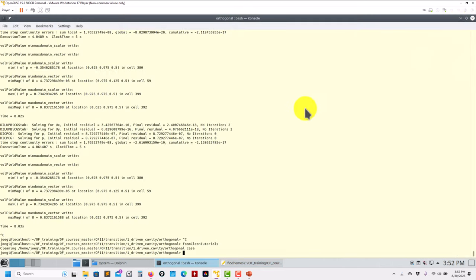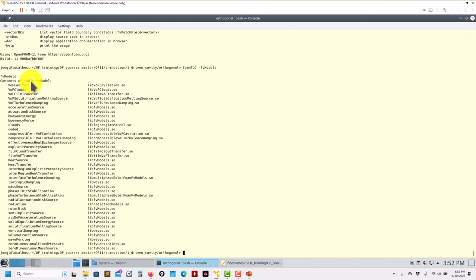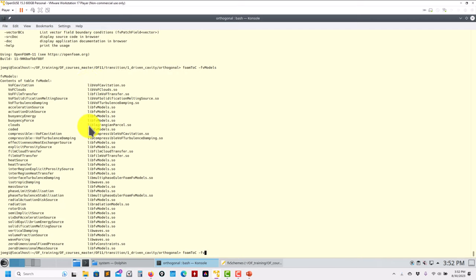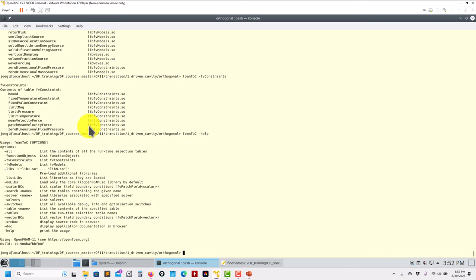Now let's talk about foamToC — what it's actually doing. It's a single executable that provides a table of contents. As usual you can call help to see how to use it. For instance, run 'foamToC fvModels' and it will show you all the fvModels implemented. The same works for fvConstraints.